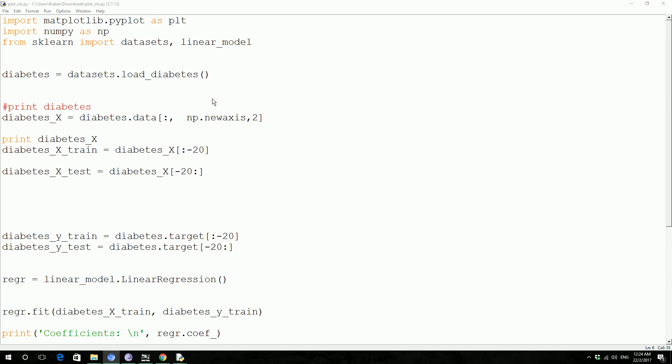Hi guys, welcome to another Python machine learning tutorial. In this video tutorial we're going to do some linear regression using the scikit-learn dataset. We're going to use the diabetes dataset from scikit-learn.